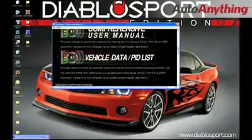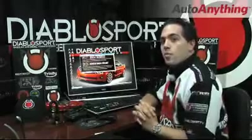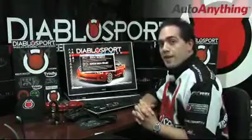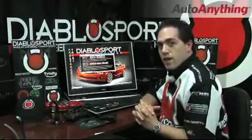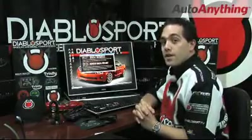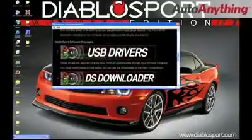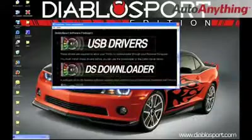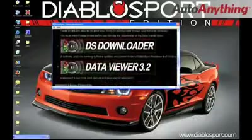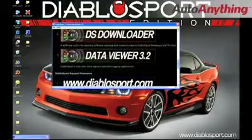Scrolling down even further, you will find your vehicle data and kid list. This will help you to build your gauge layouts and assign specific pieces of vehicle data to them. Continuing down, you will see USB drivers, DiabloSport DS downloader software, and the data viewer.